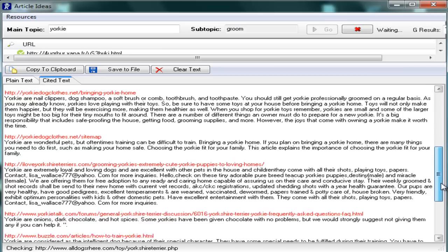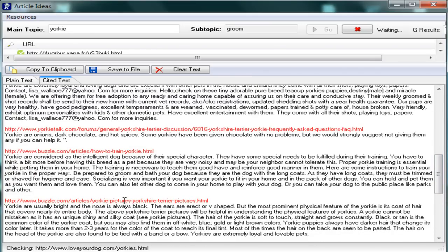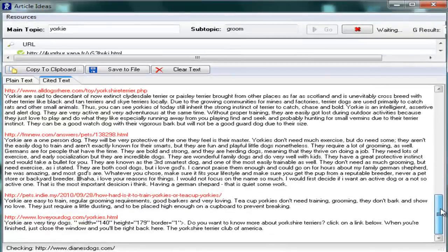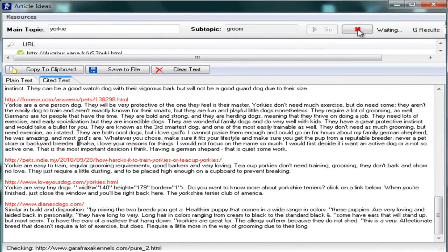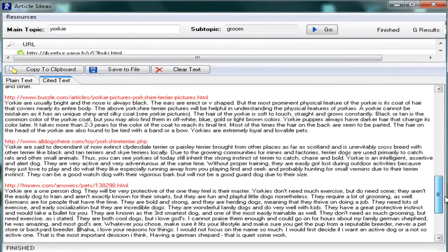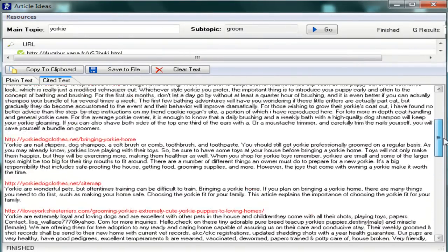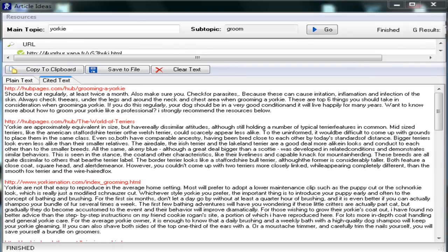And it's still searching, still finding more. How to train your Yorkie. It's all about Yorkies and grooming. Okay, that's another good one. I'm going to stop by hitting the red X because I think I have enough of this demonstration. Good information to write an article with.